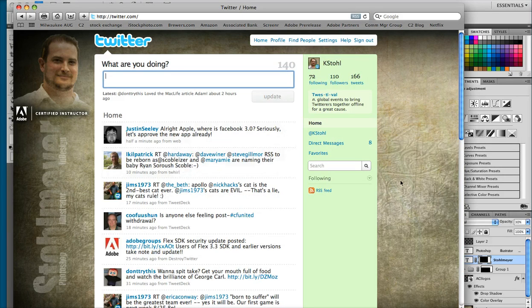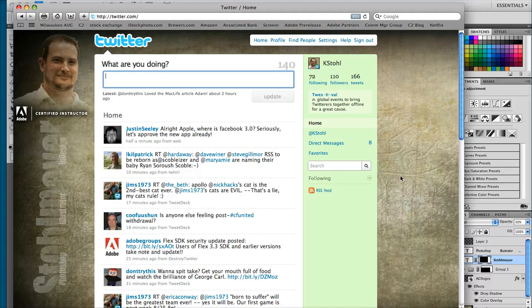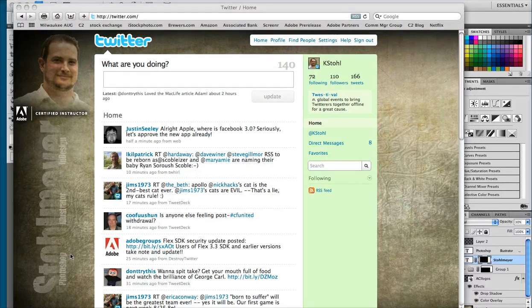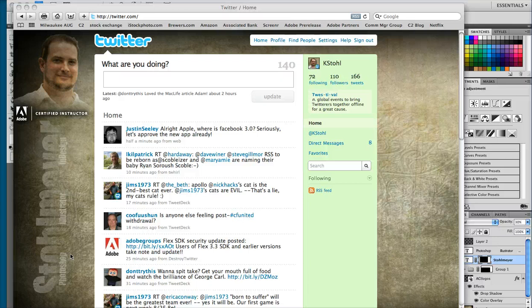So that's how you create a custom Twitter background using Photoshop. Be sure to check out our website c2gps.com and check out our blog 100% fresh.